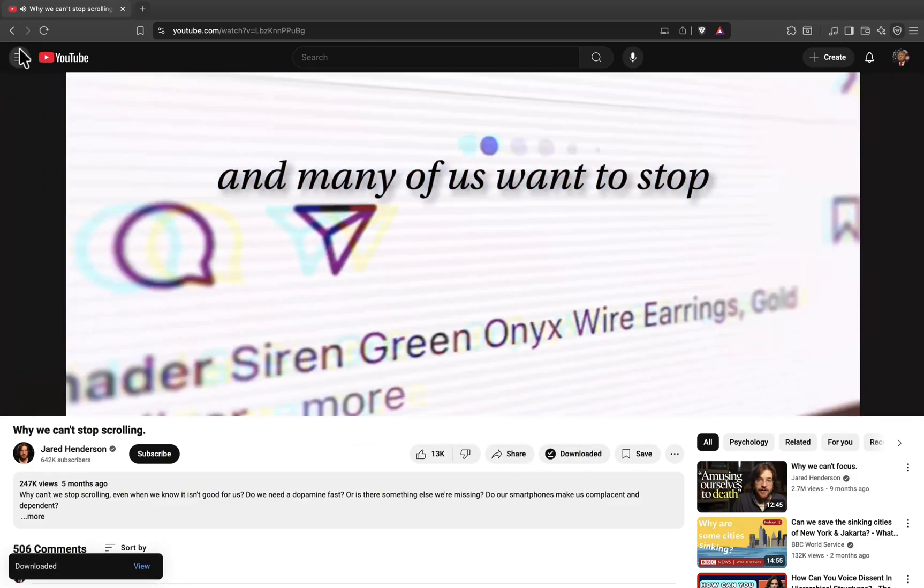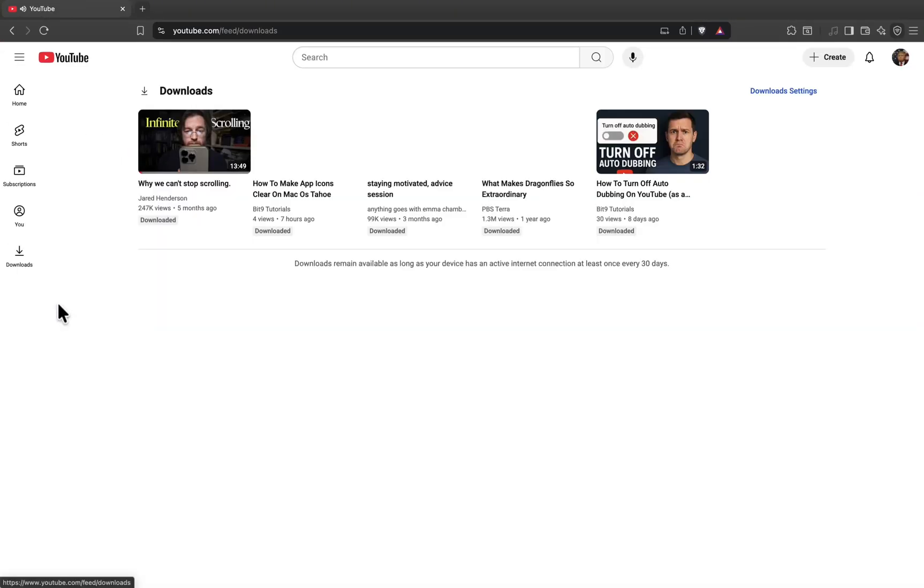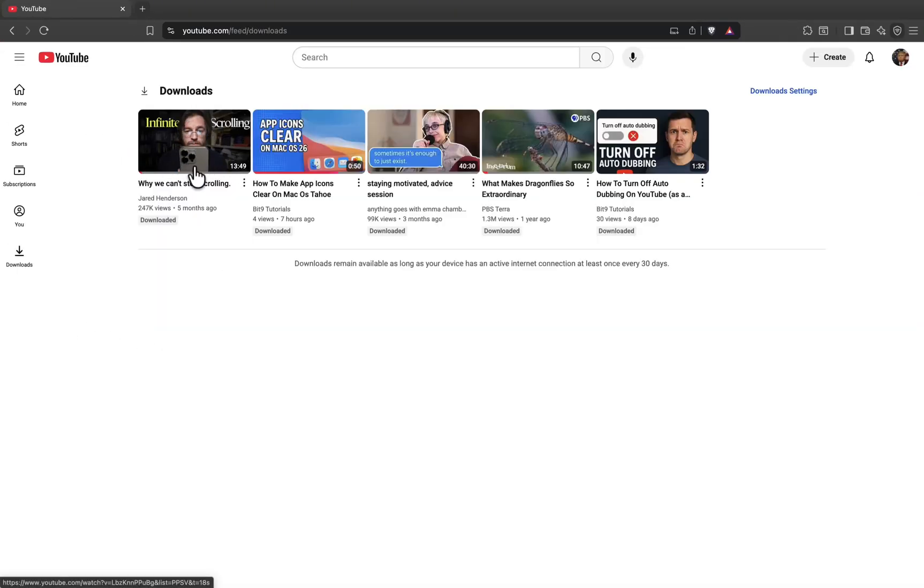When I open the download section, the video I just saved is right there. I can repeat this same process with any video, again without premium.